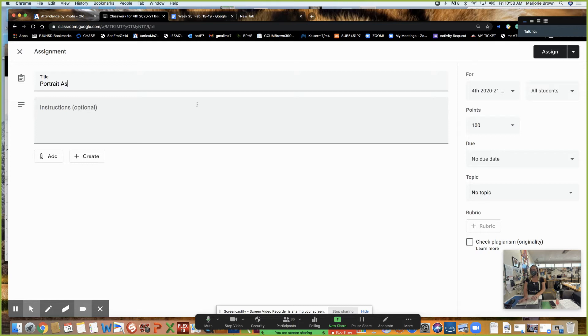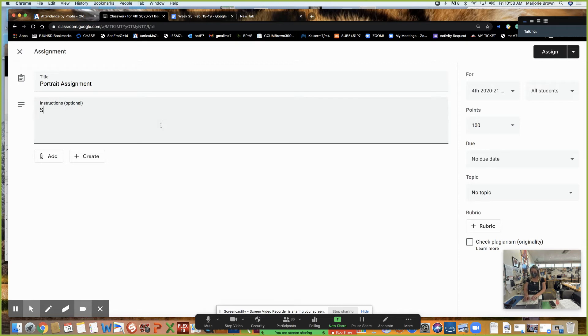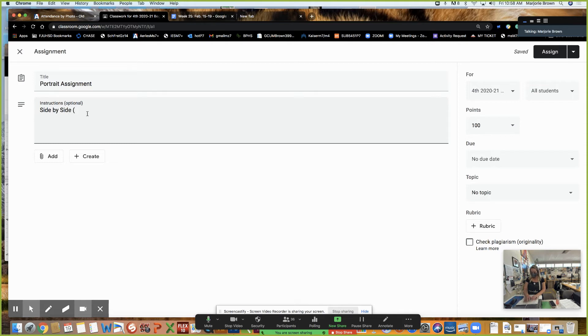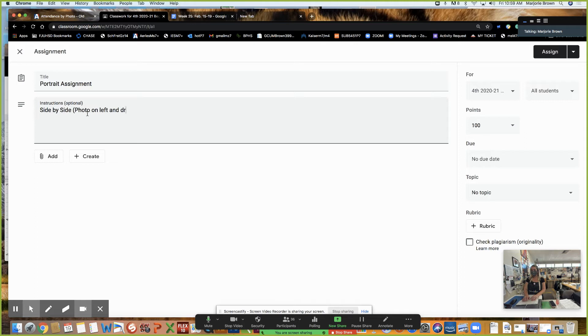I want to see a side by side. Side by side. And that means portrait on the left. The photo I'll say photo on left and drawing on the right. Because I read from left to right. That's really important.